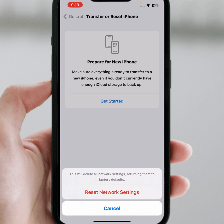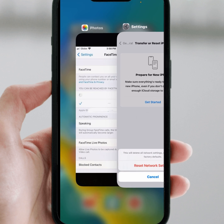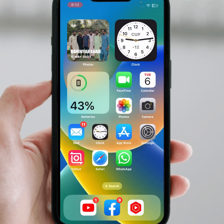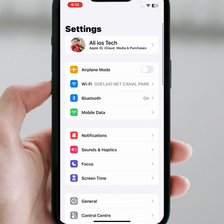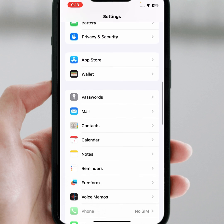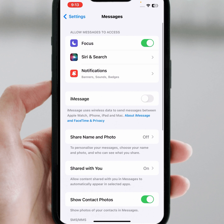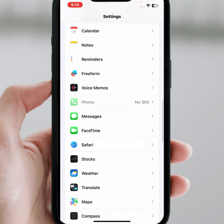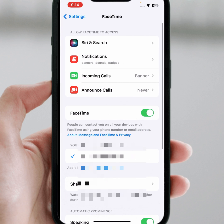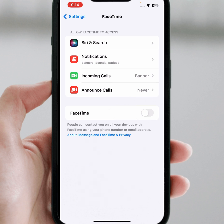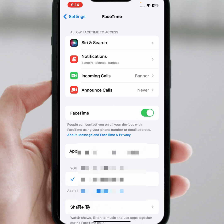If that method doesn't work, go to the last method. Go back to the home screen, open Settings again, scroll down and tap on FaceTime. Turn on the iMessage toggle, then tap on FaceTime and turn off that toggle for at least 30 seconds, then turn it back on. After that, your problem should be fixed.